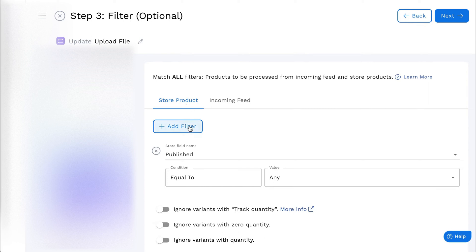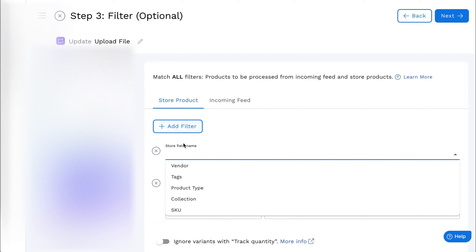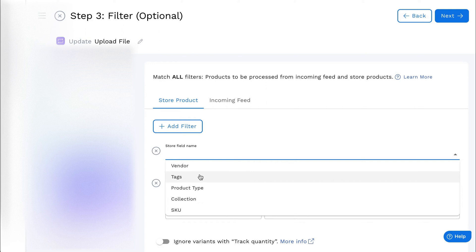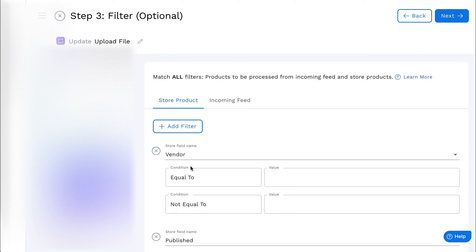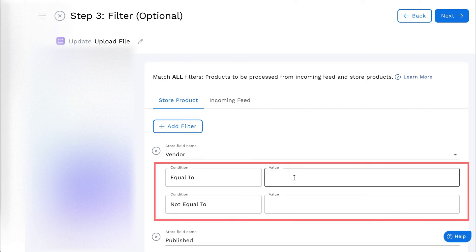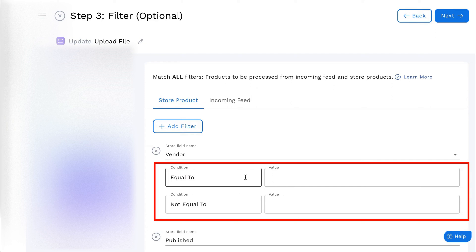On the Store Product Filter, click on Add Filter. The field name is provided. There are a few product fields. Select the condition and enter the value in their respective fields.